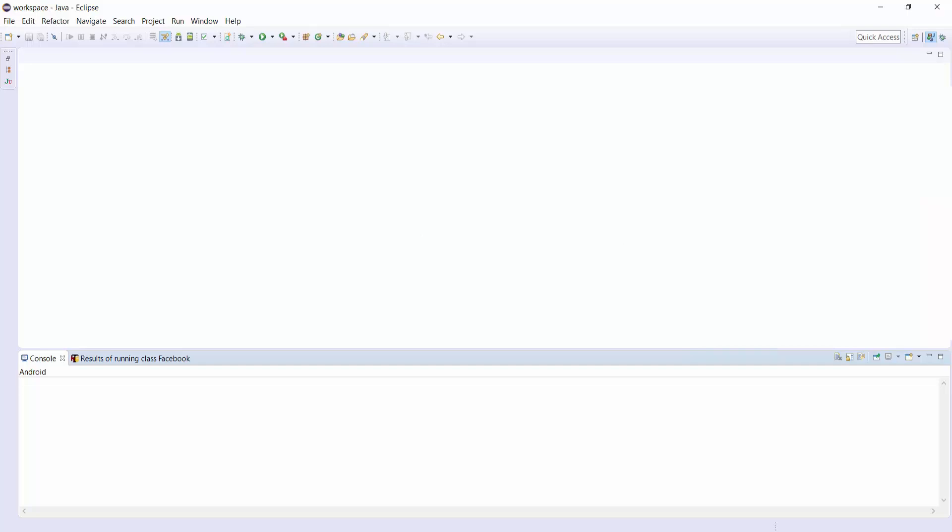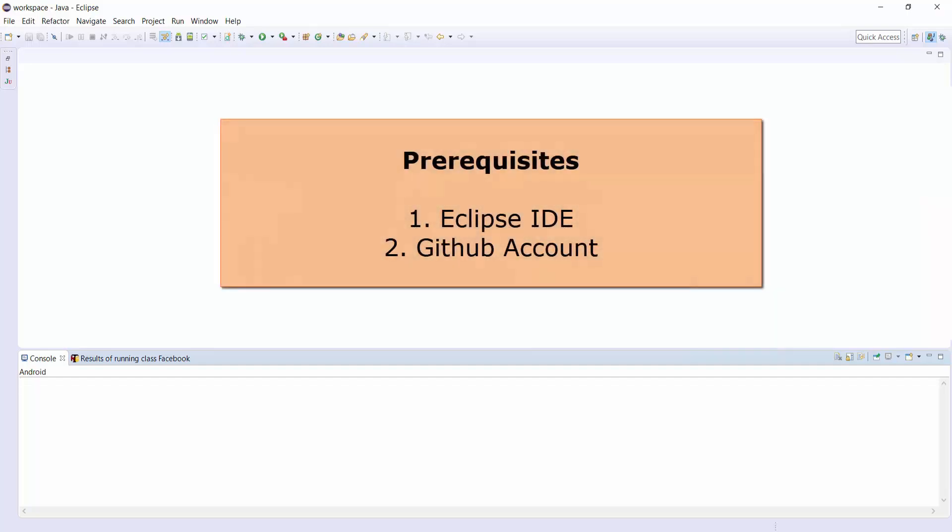Let's see what are the prerequisites to move forward. We need Eclipse IDE and a GitHub account.